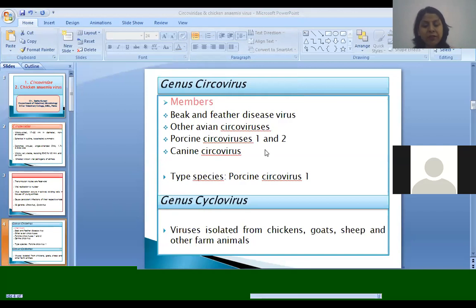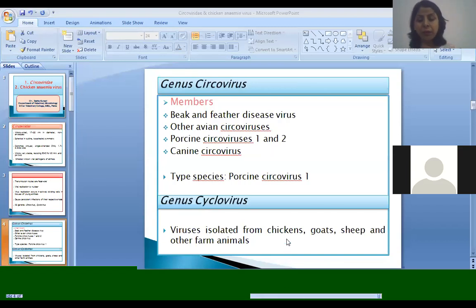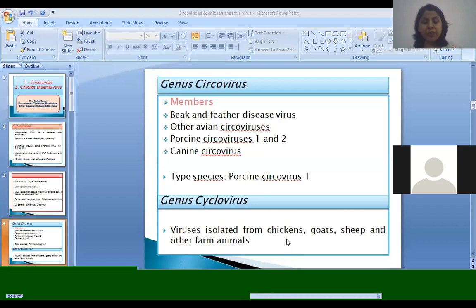Coming to the cyclovirus genus — these viruses are isolated from chicken, goat, sheep, and other farm animals, but their biology and details are not available. These are also isolated from healthy animal species and even from the CSF of human beings.